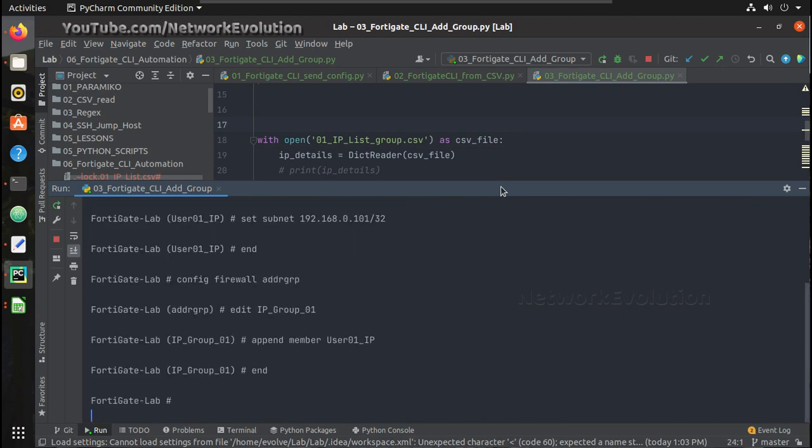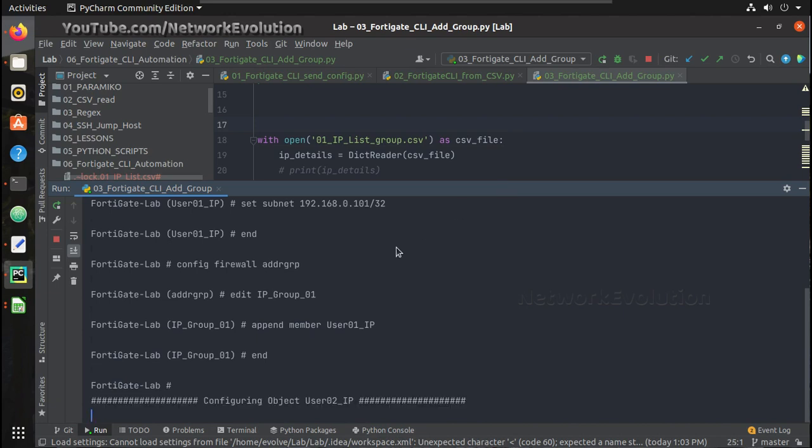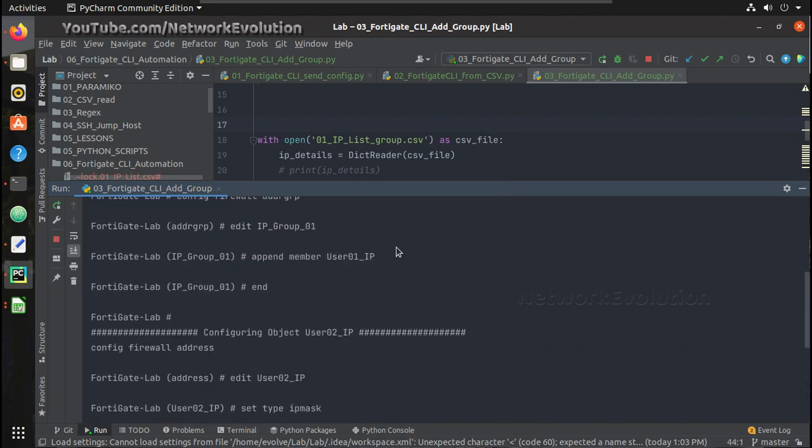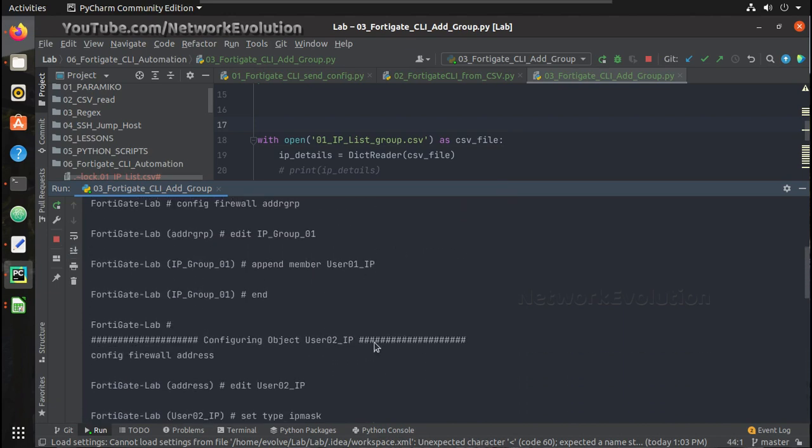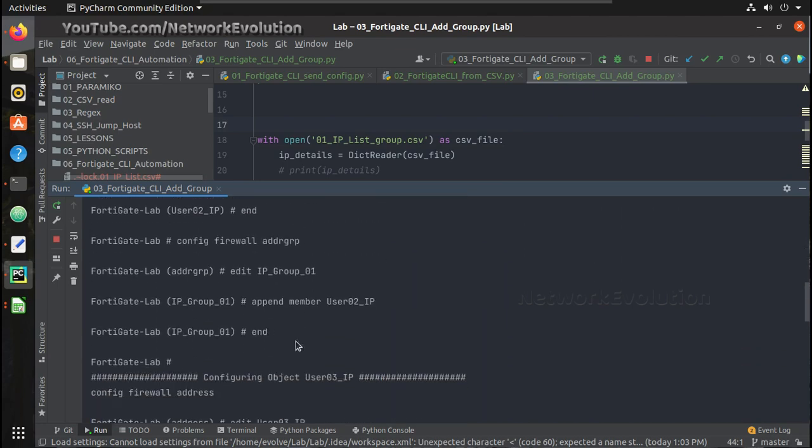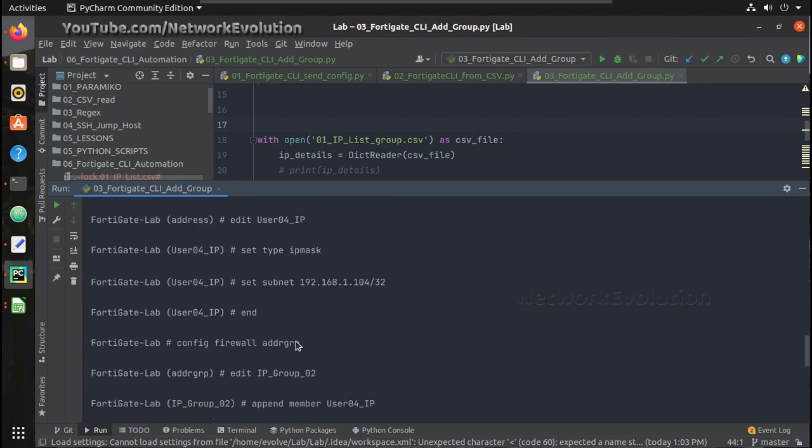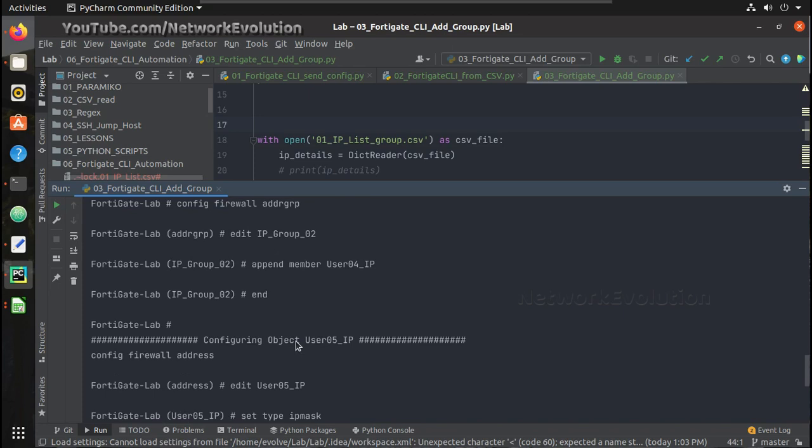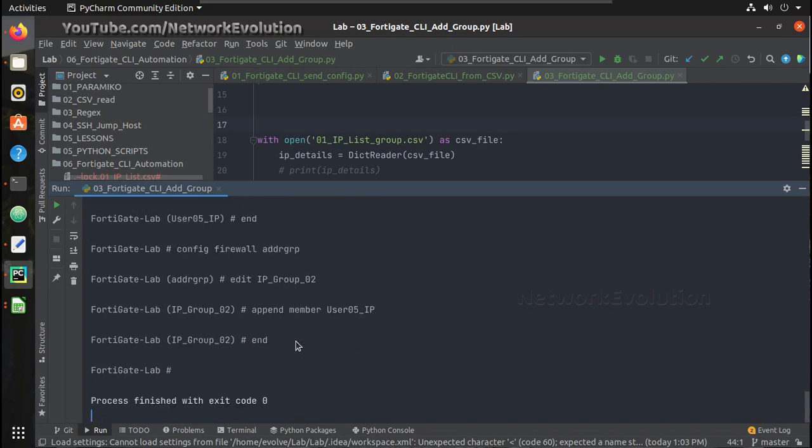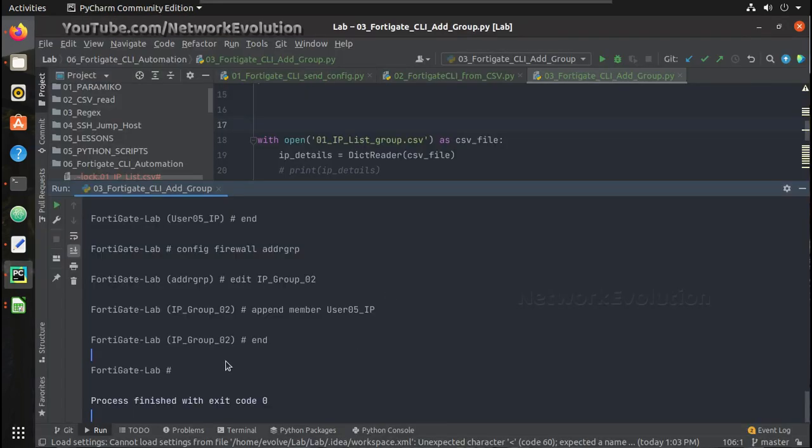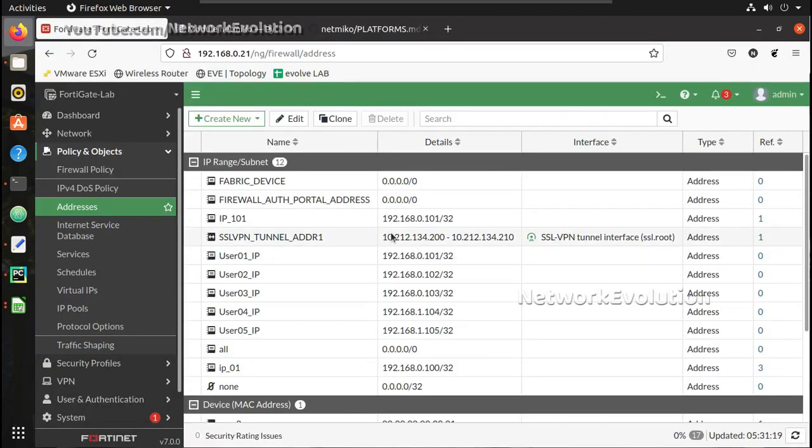It got connected to the device and you can see there is a 2 seconds delay I added here in each execution, so it is adding each IP into the respective groups by reading this CSV file. Now we will go and verify that in the firewall.